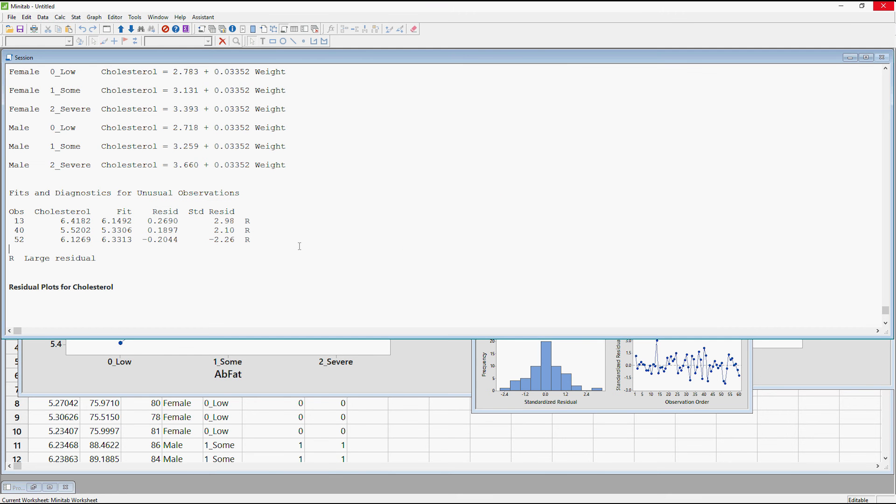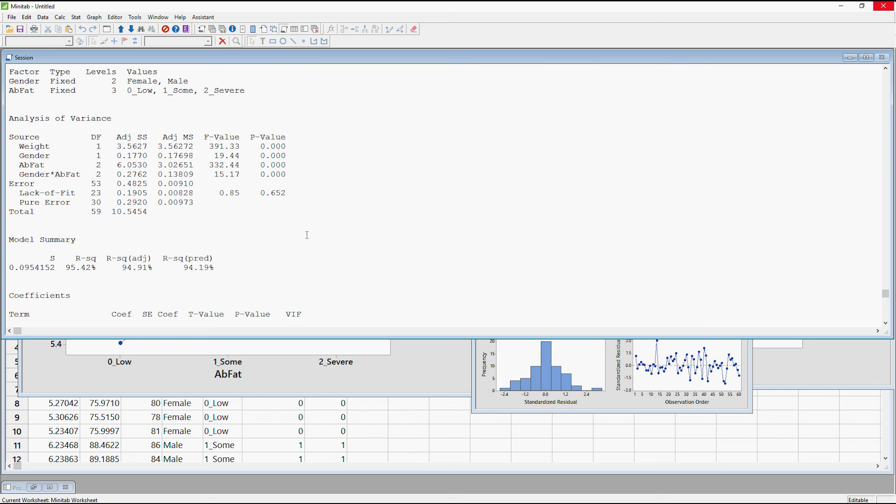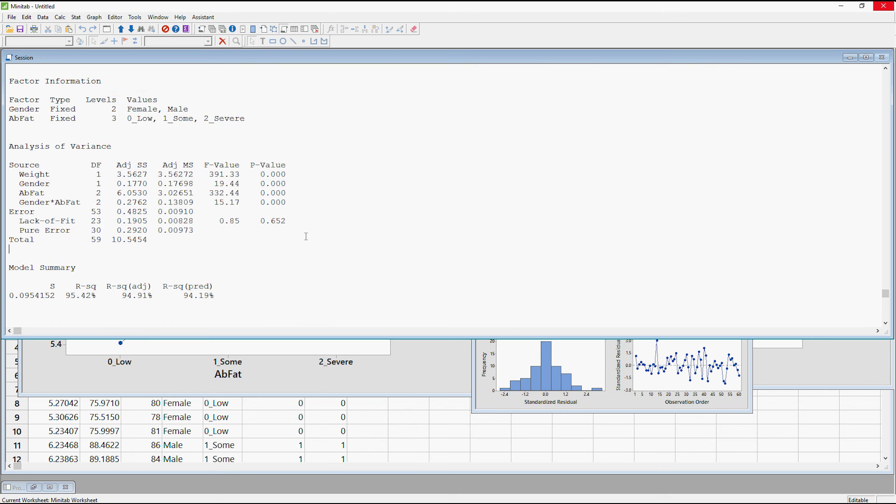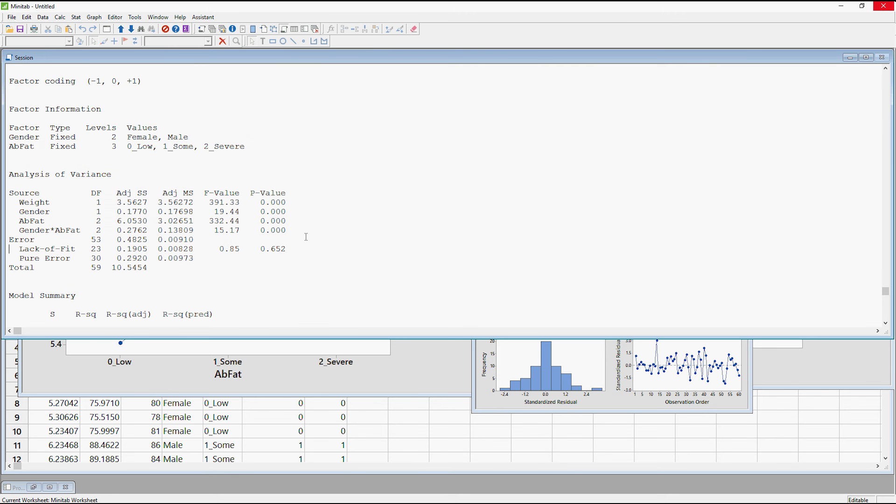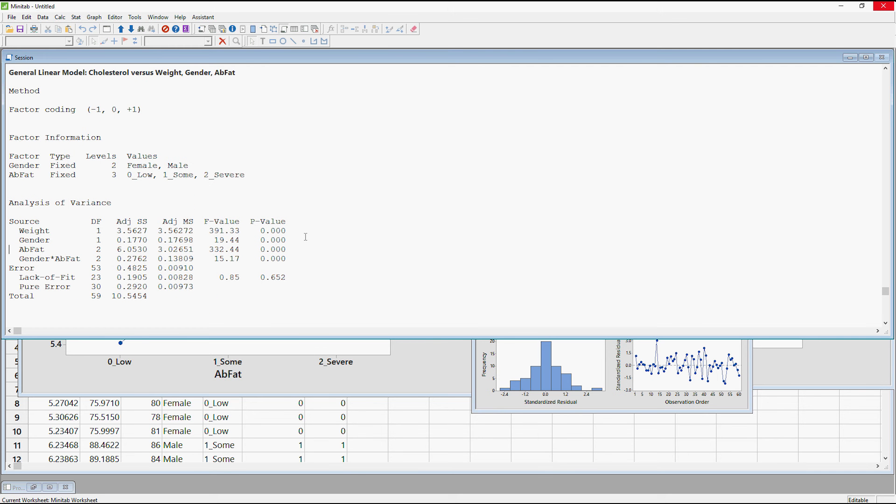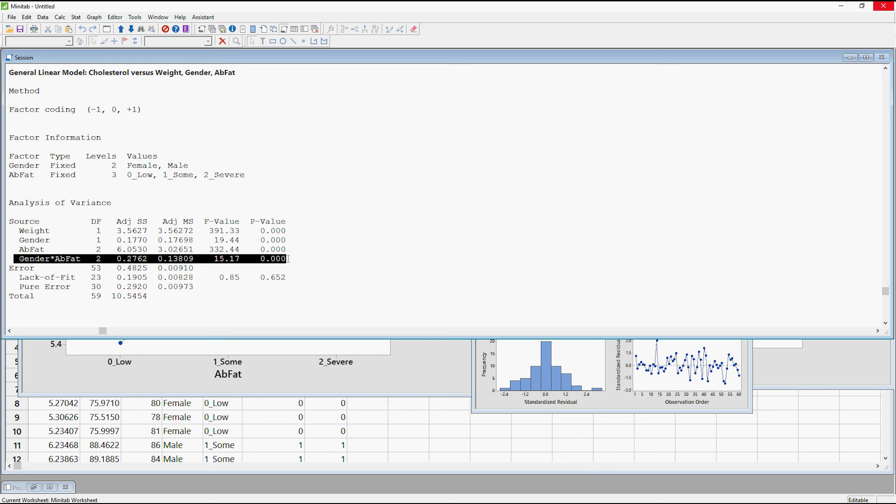Let's go to the model. And we can see now that we've still got our weight, gender, ab fat. And then we've got this new line here. So the null hypothesis is that there is no interaction once these other variables have been adjusted for. We've got very strong evidence against the null hypothesis. And therefore it does appear that abdominal fat is having a different effect depending on your gender.